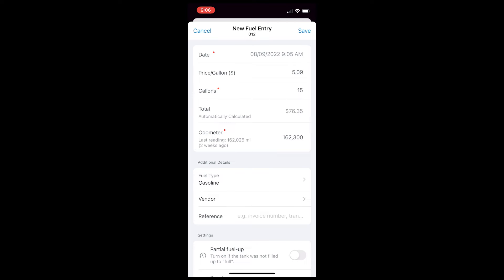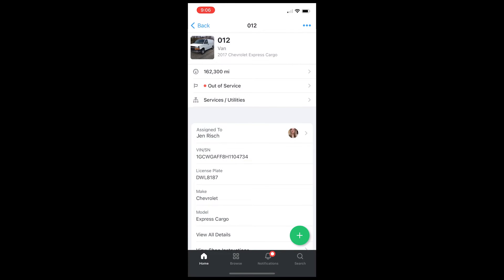And then they can add an attachment at the bottom. So if you want them to upload a receipt, they can take a picture of it and add it to that fuel entry. And then once you hit save, it's going to be added into the fuel history for that vehicle.